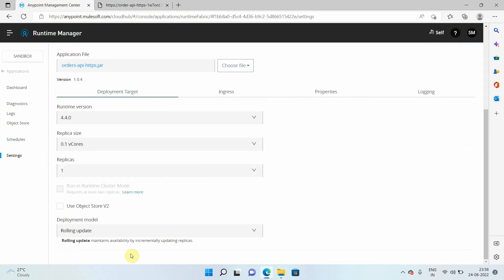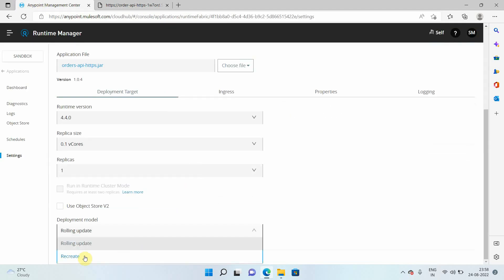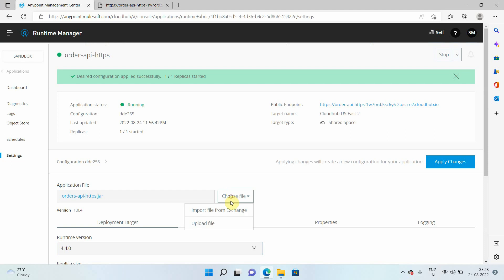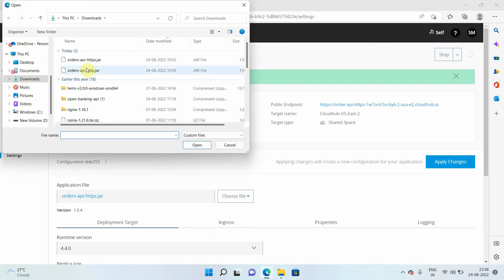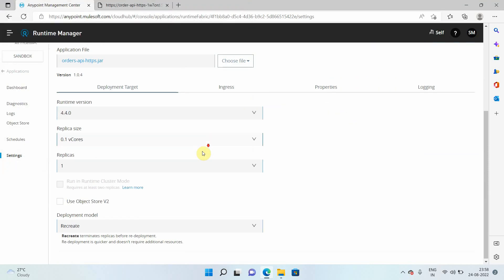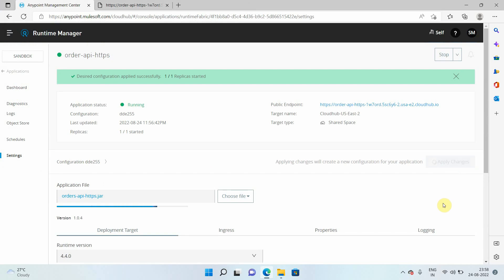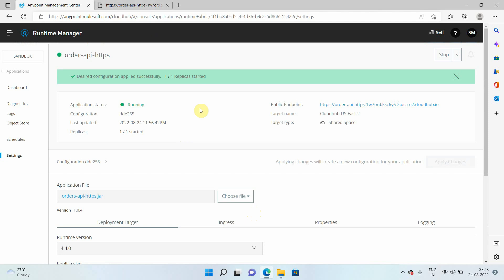Let me select the second option, recreate, and choose the file again. Let me click on apply changes. Let's wait while it uploads the jar file, and then it will try to redeploy so we can see whether the application is accessible or not.